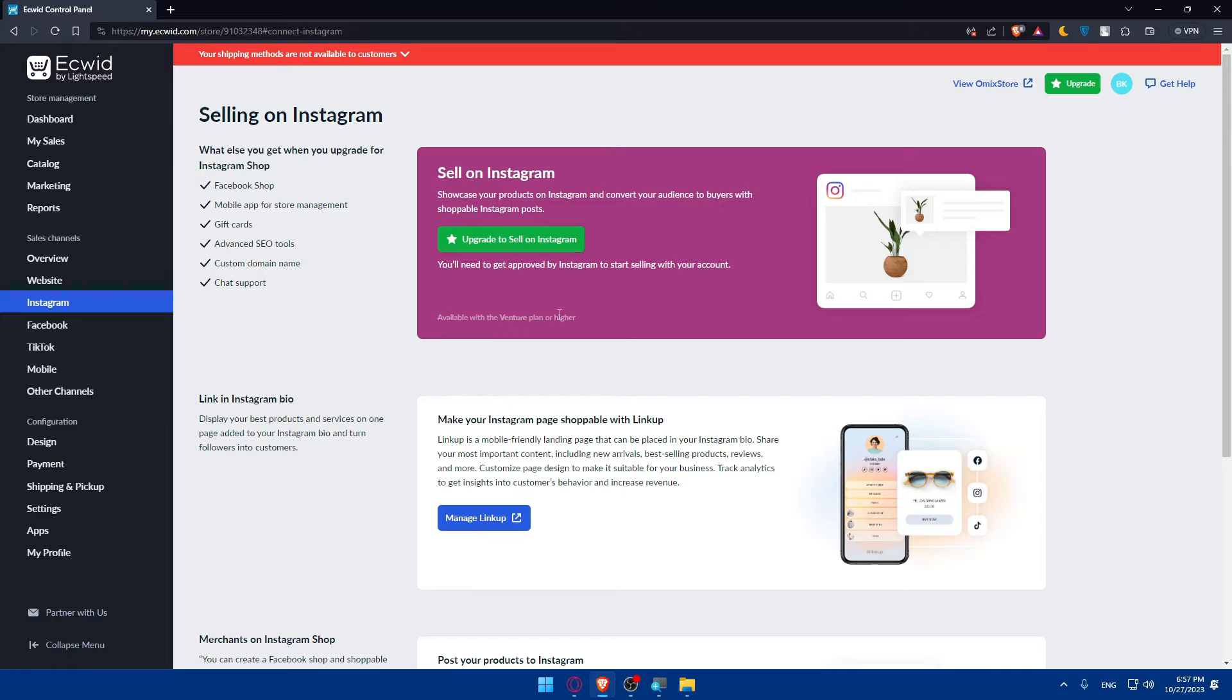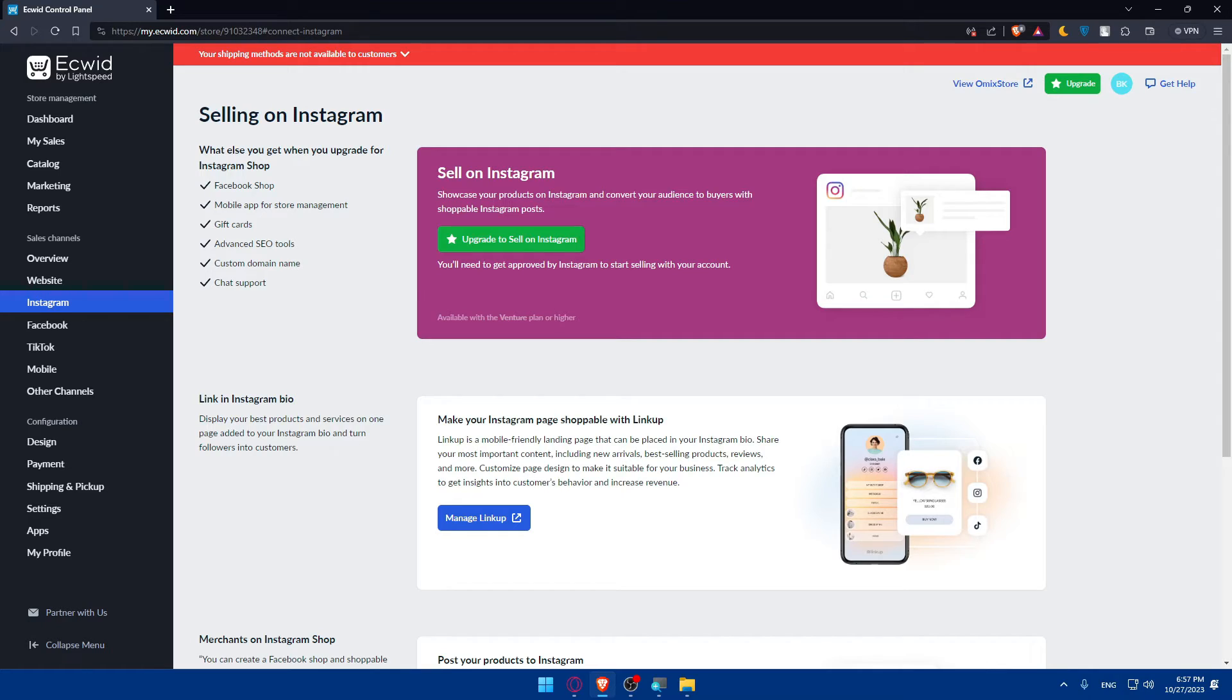After that you'll be able to connect your Instagram account to a Facebook page. Go to Instagram settings, link your Instagram account to the same Facebook page associated with your Ecwid store.